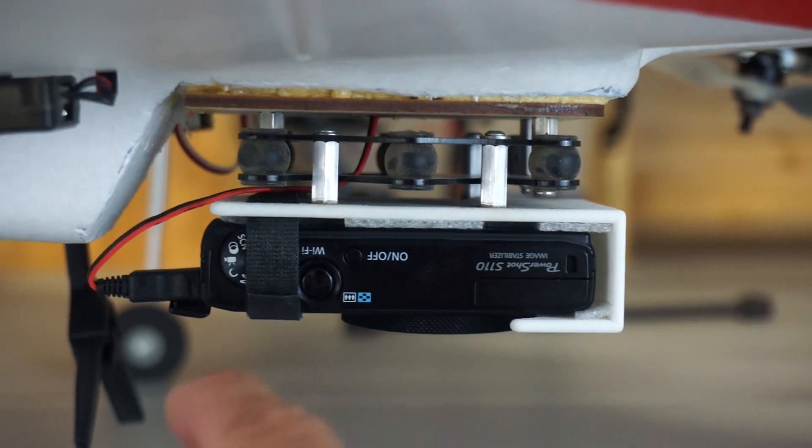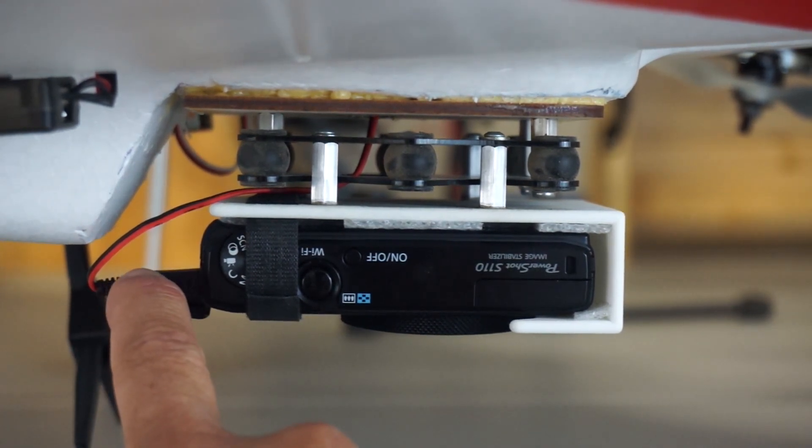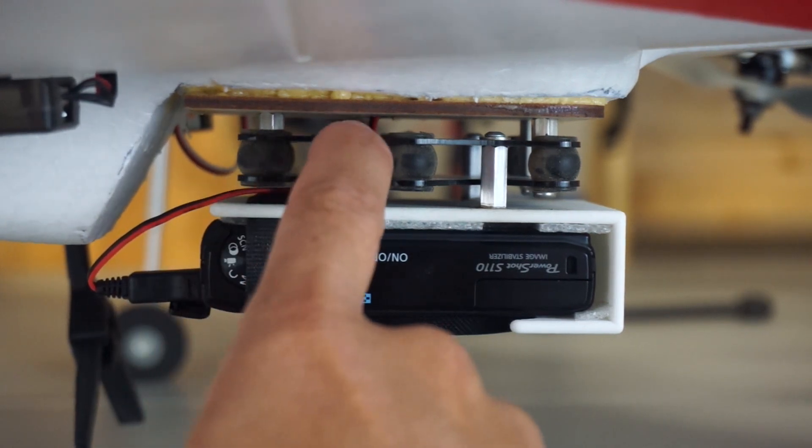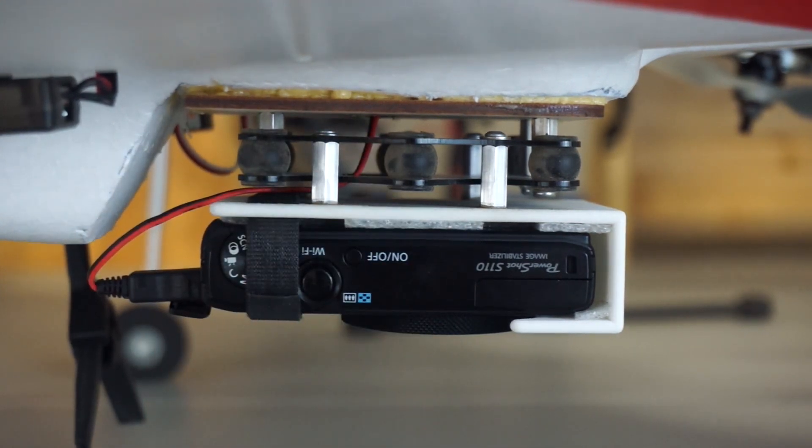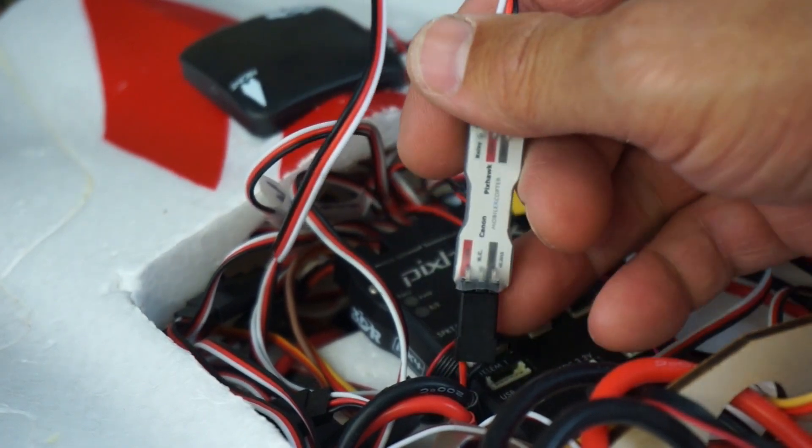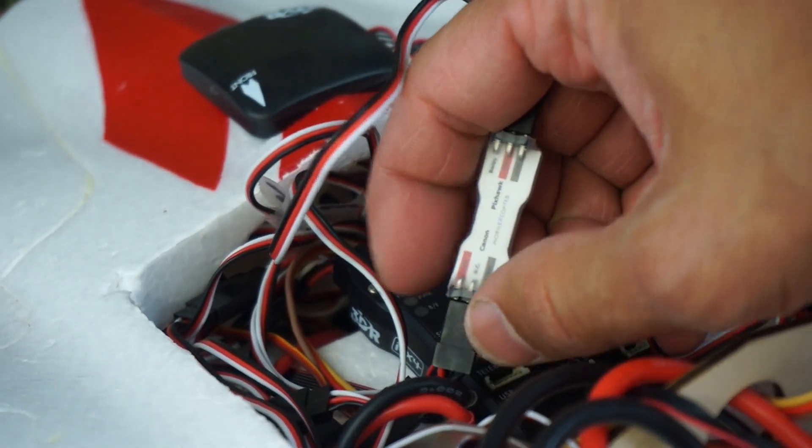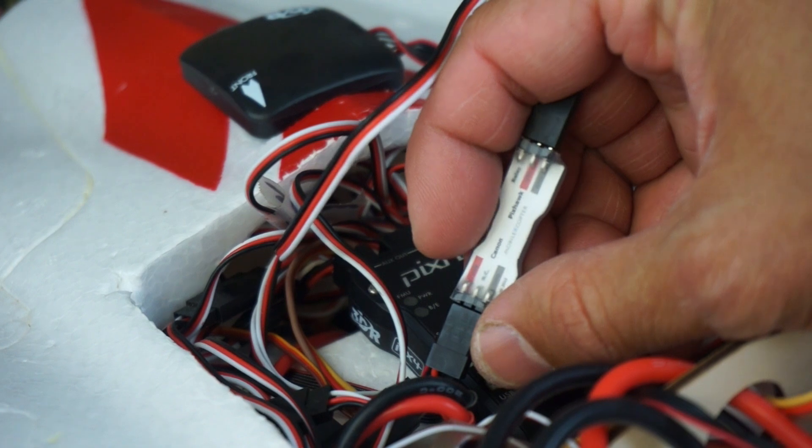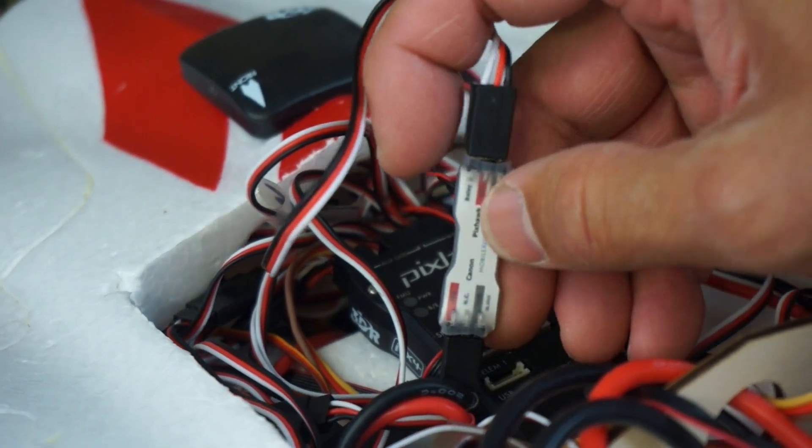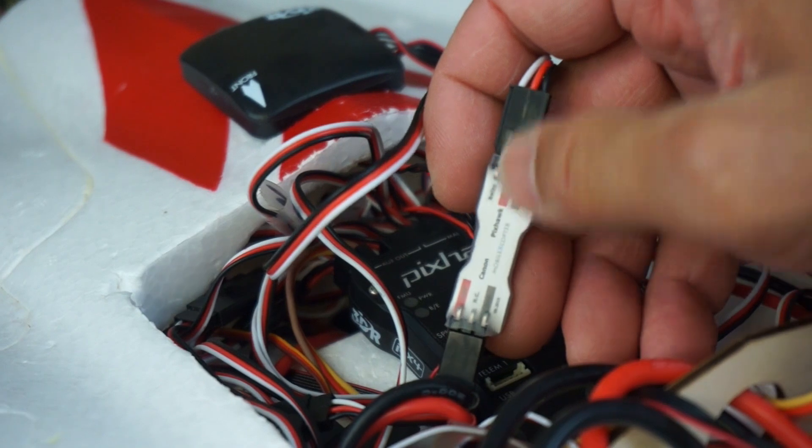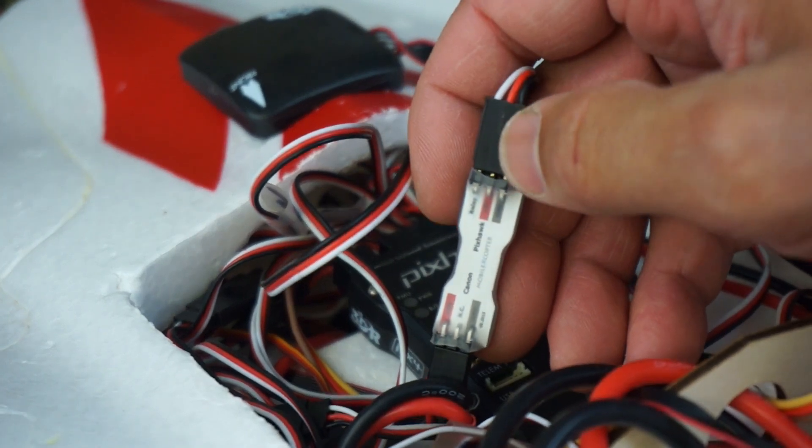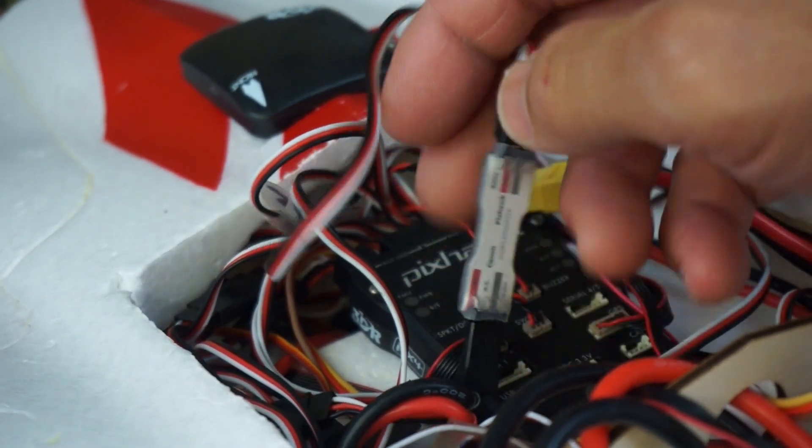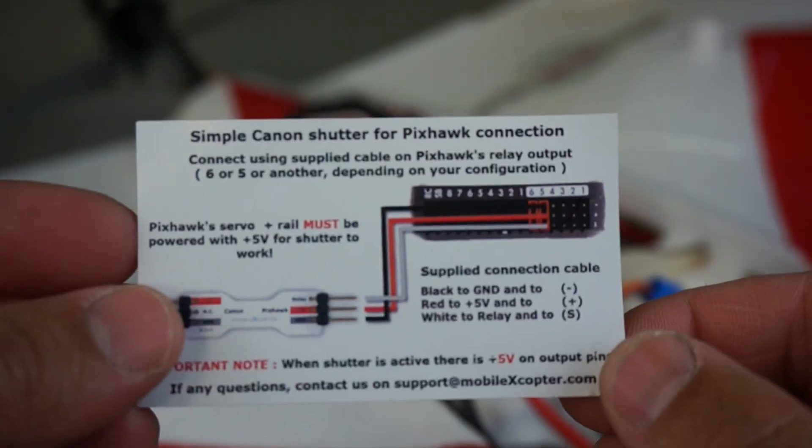And you'll notice the USB trigger cable that goes up through the Firefly 6 and plugs into PixHawk. Here is the other side of that cable. This is the bottom part that goes down and plugs into our S110, and then this is the other end. These are connected with servo connectors. This goes to auxiliary port 6 on the PixHawk.